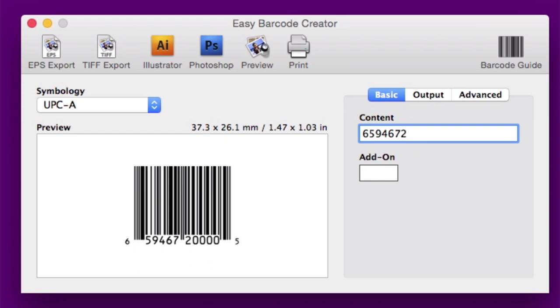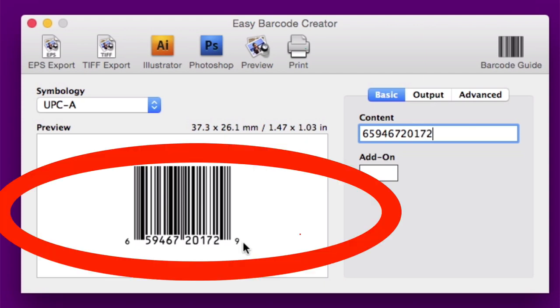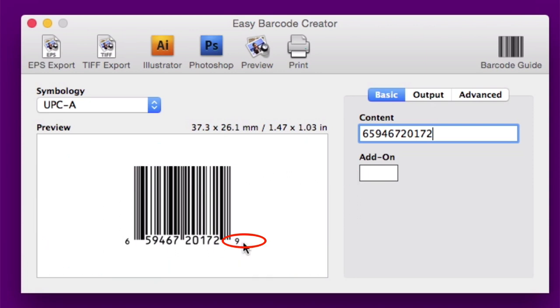But for the purposes of this example, I put in 20172. When I did that, if you look at the software, it automatically generated the check digit, which is a 9, at the end of the barcode.